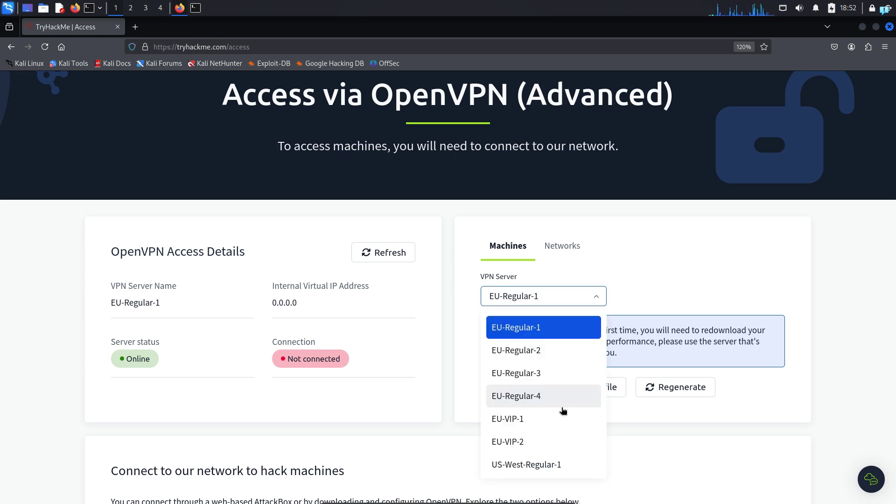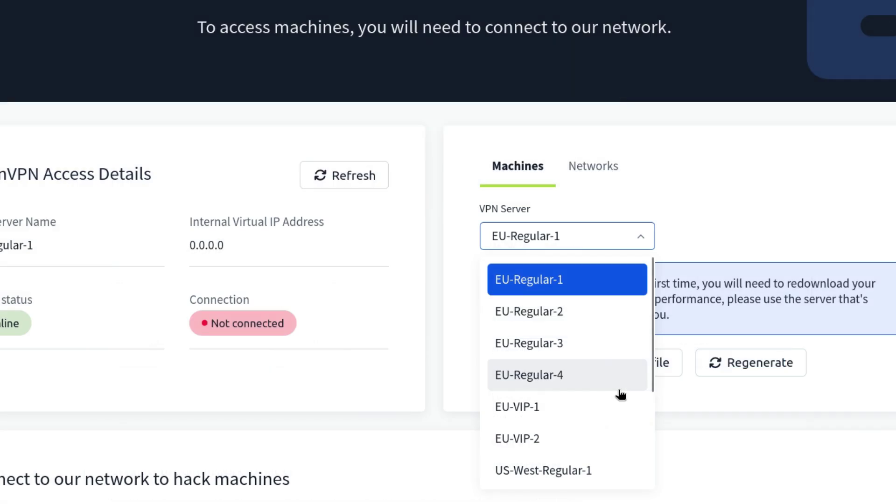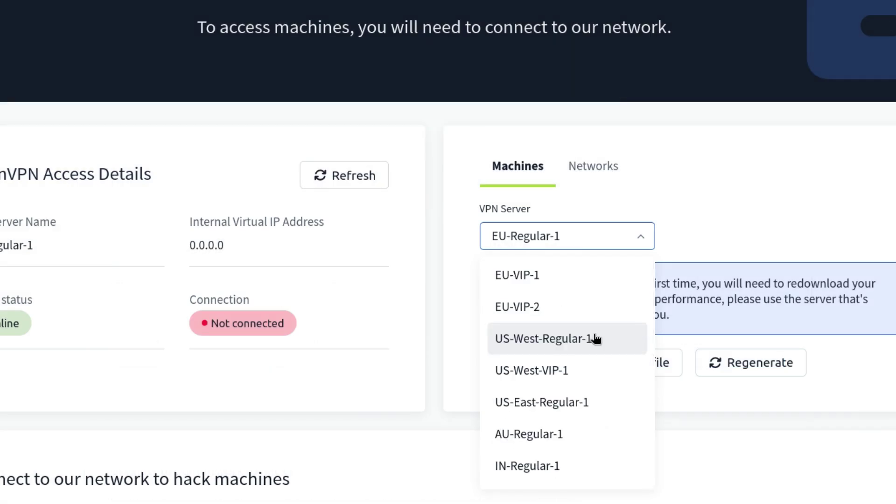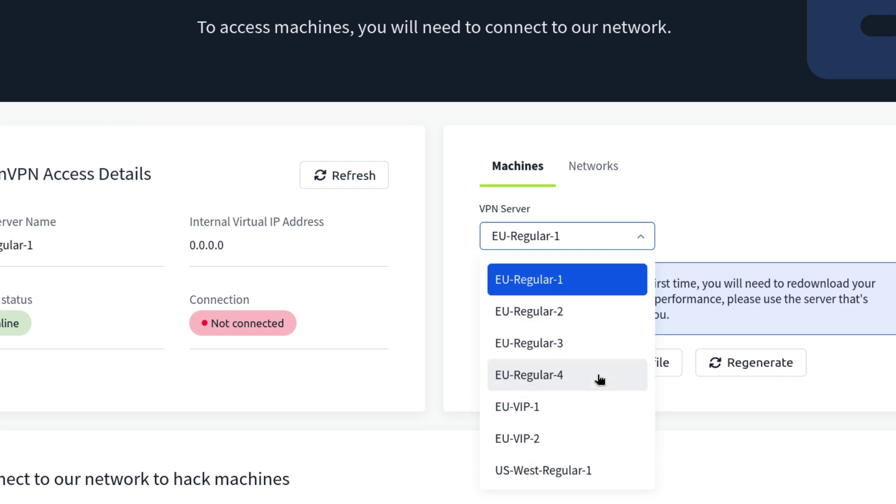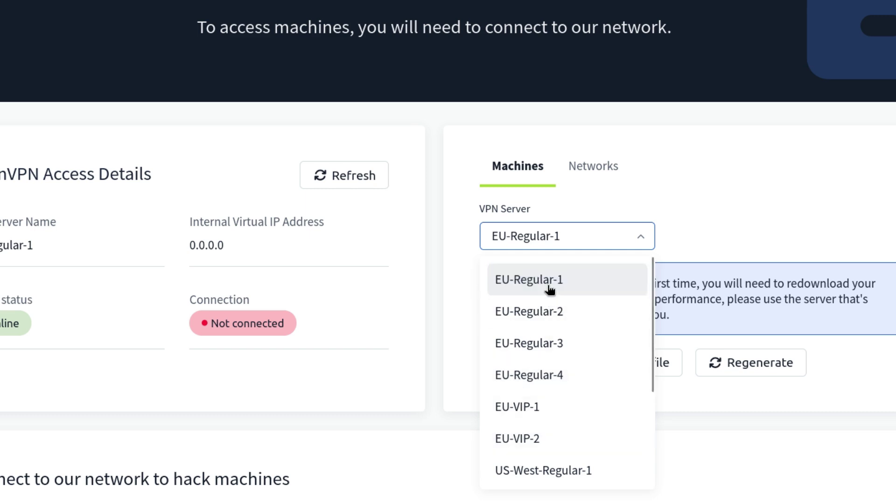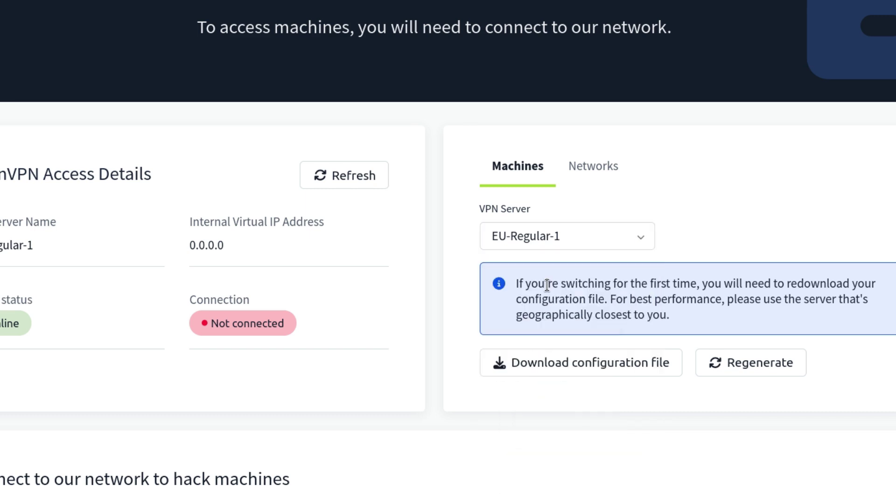Choose the configuration file that is closest to your region to get the fastest speed. If you're from US or Canada, choose between these three. If you're from Australia or New Zealand, choose this one. If you're from India or neighboring countries, choose the last one. And if you live in Europe, choose any of this. So for the purpose of this video, I will keep EU regular one selected and click on download configuration file.